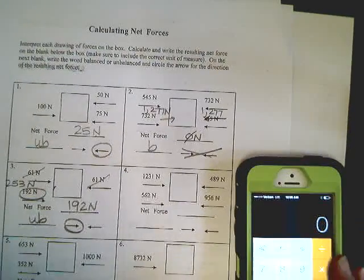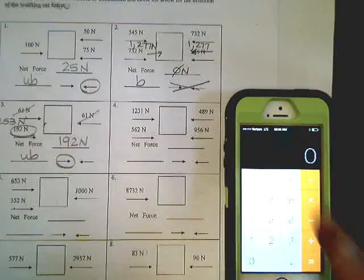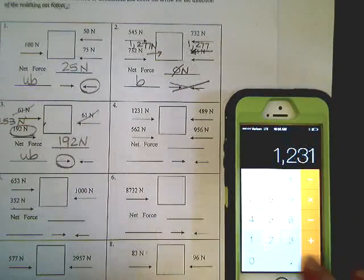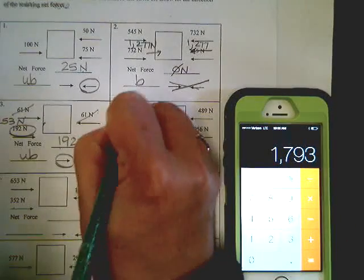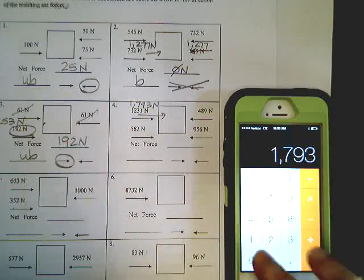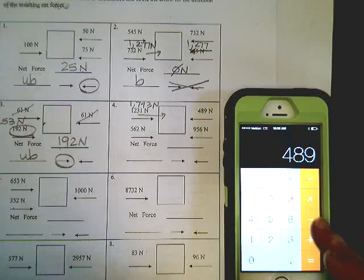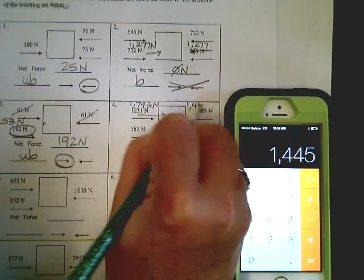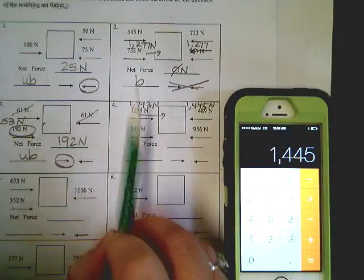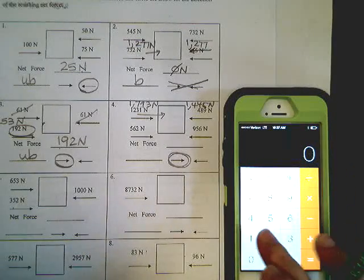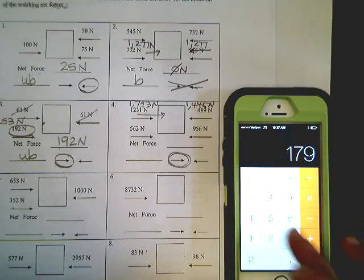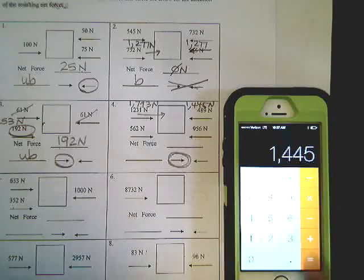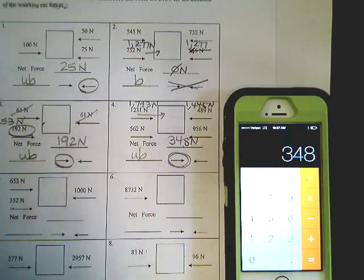All right. Number four. 1,248 plus 545 is 1,793 newtons that way. The other is 949 plus 496 is 1,445 newtons, which is less than this one. So their overall direction is going to be this way. So I need to do a little more math. 1,793 minus 1,445 is 348 newtons. There's a number there. It's unbalanced.